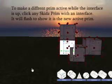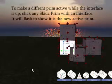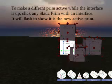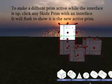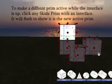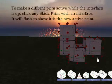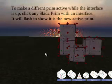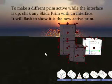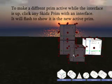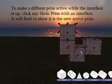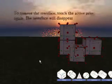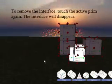If you touch a skids prim that doesn't have an interface around it, it will get an interface. To make it the active skids prim, just touch it again and it will become the active one. Touching the active skids prim again will remove all the interface pieces.